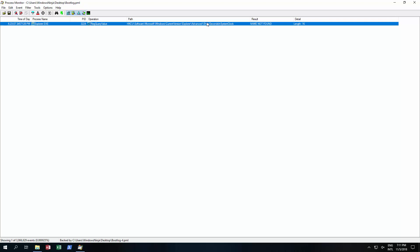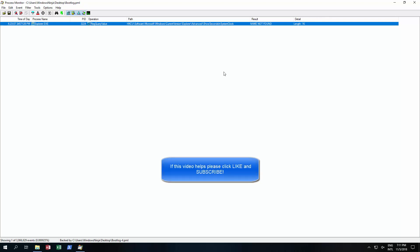So we have show seconds in system clock and we found that and we were able to then modify the registry and add seconds in the system clock. So hopefully this very quick introduction to process monitor and how it can be used to monitor the actions of a program and also to find registry settings that can help you to enable certain features. However, be careful when you are dealing with these because you don't want to change things in the registry that you're unsure of. So always do your research.